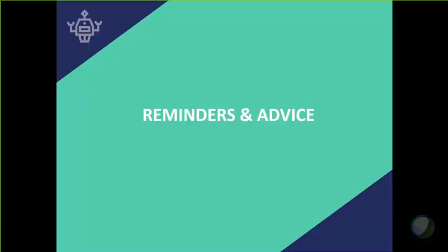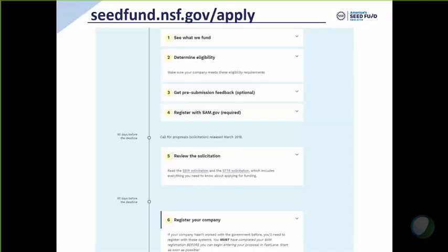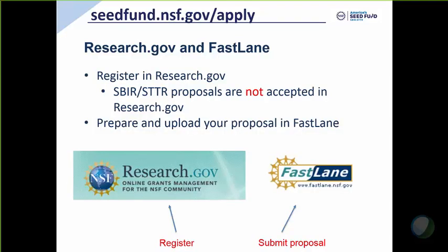Some important reminders and advice. Remember to use a timeline on our website to make sure that you hit every point along the review process. Remember, research.gov and Fastlane are linked. You have to register your company through research.gov, but you prepare and submit your proposal through Fastlane.